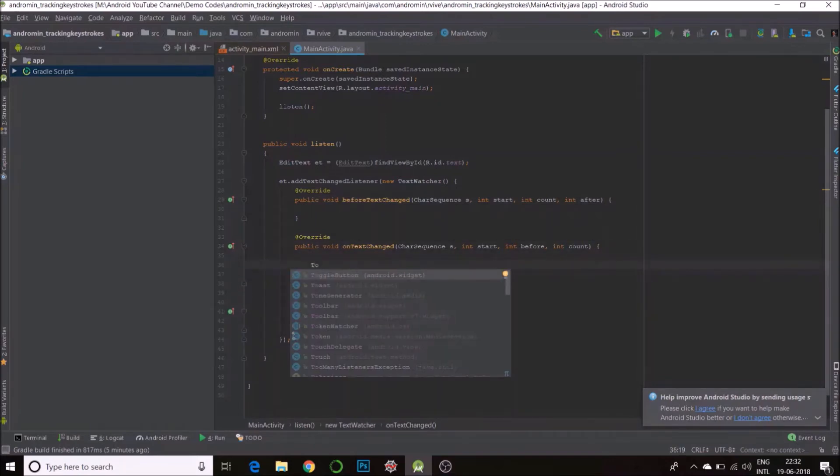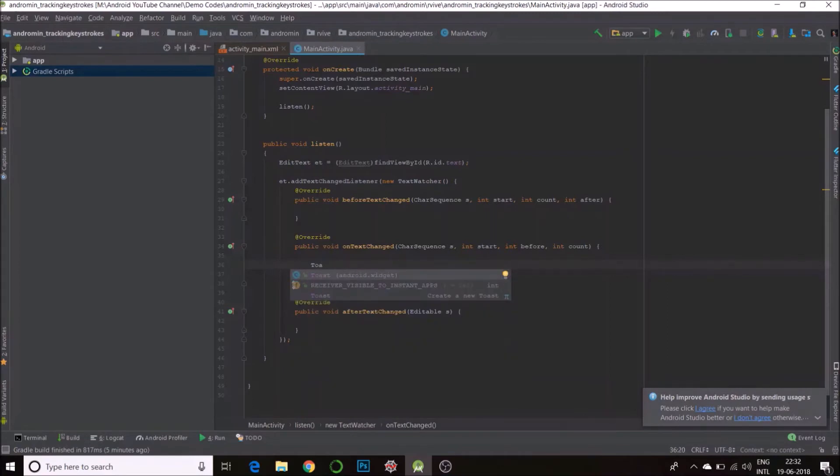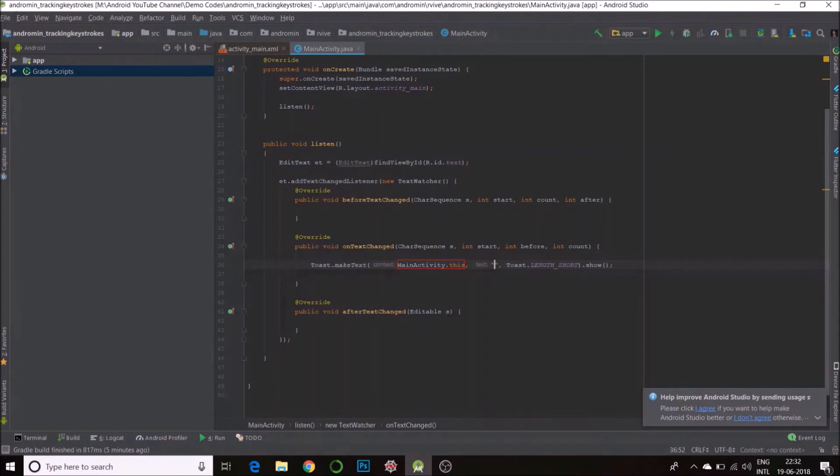All we need to do is just put a toast or whatever. So you can just use this CharSequence. I'll show you what the CharSequence is, but you can use it in your backend or for predicting something or even doing a calculator with live outputs. So I'll just say the new text is...